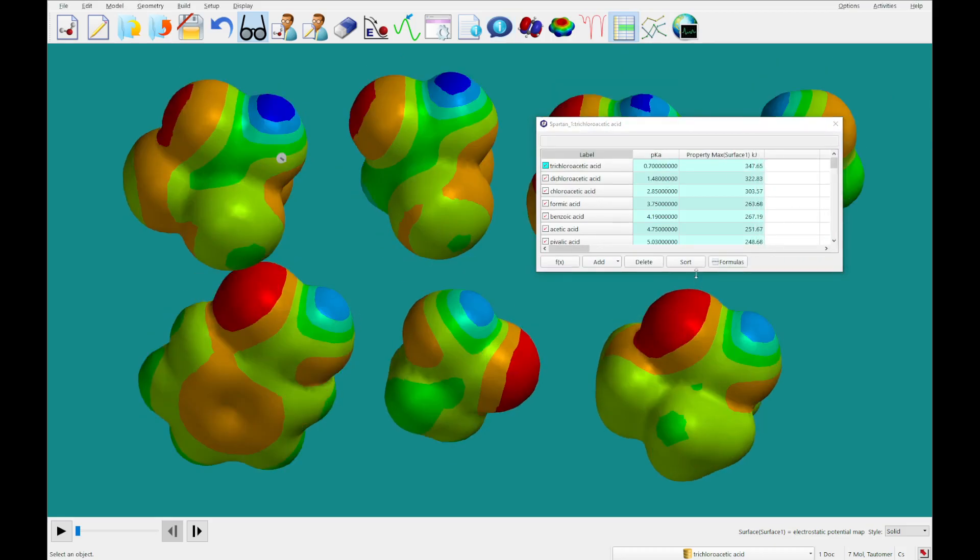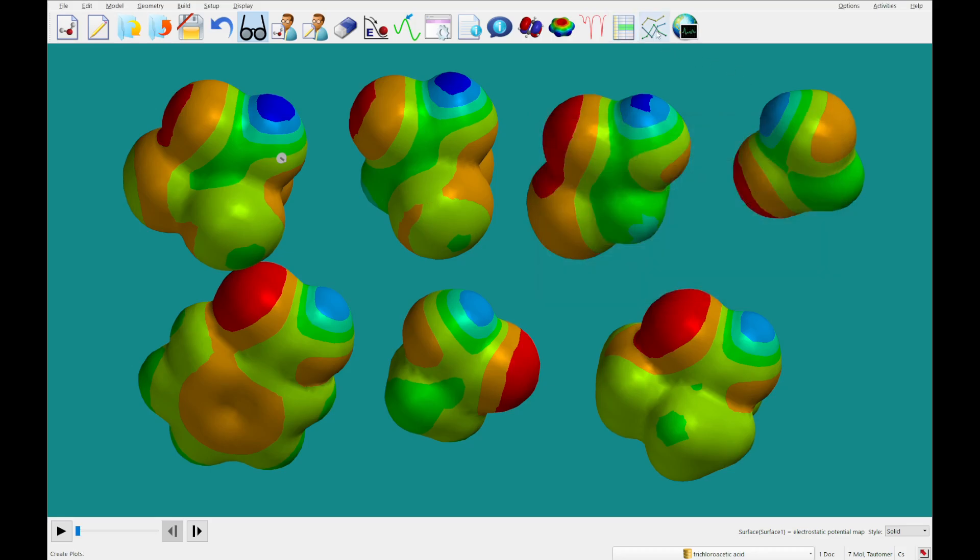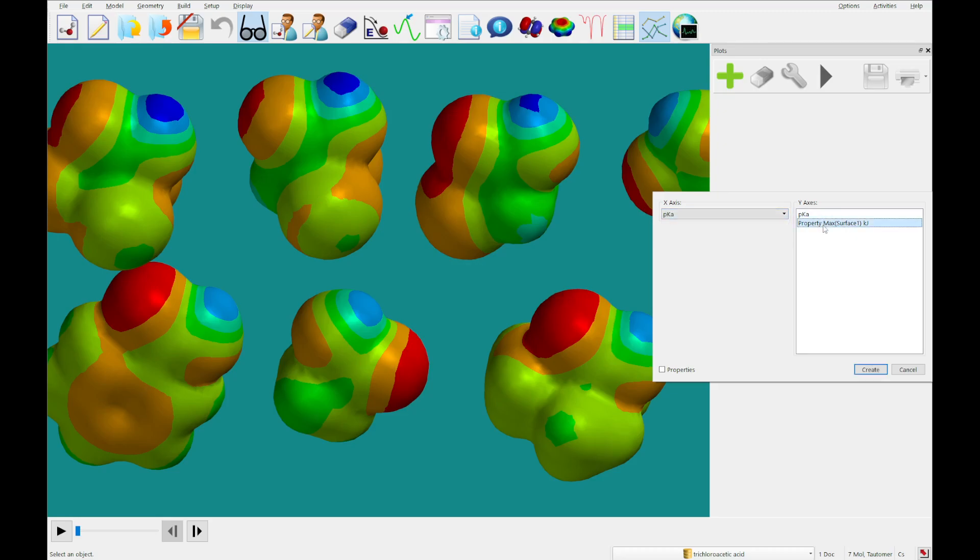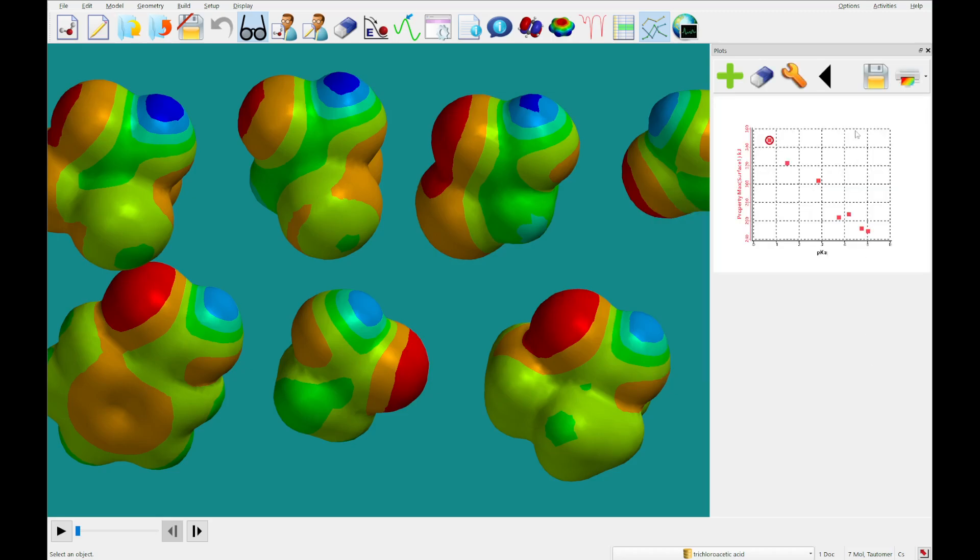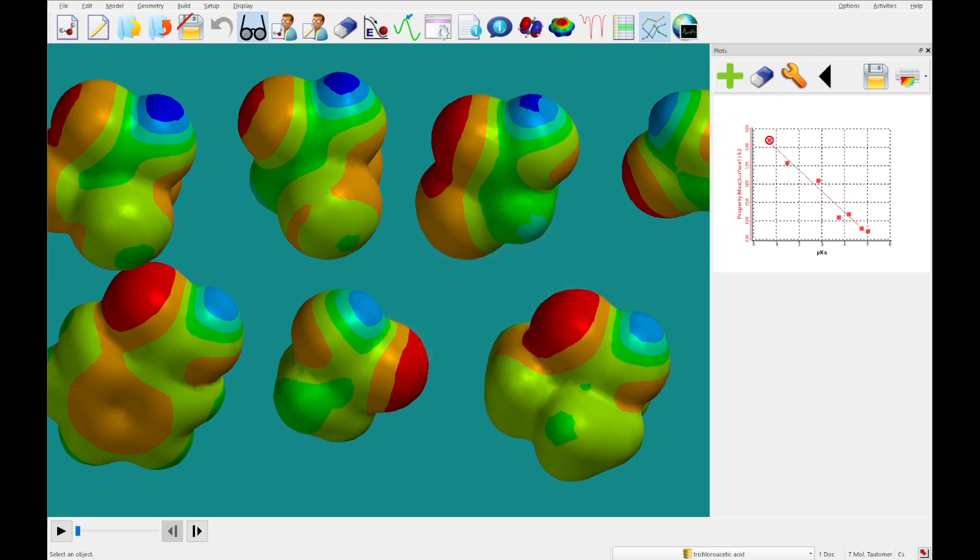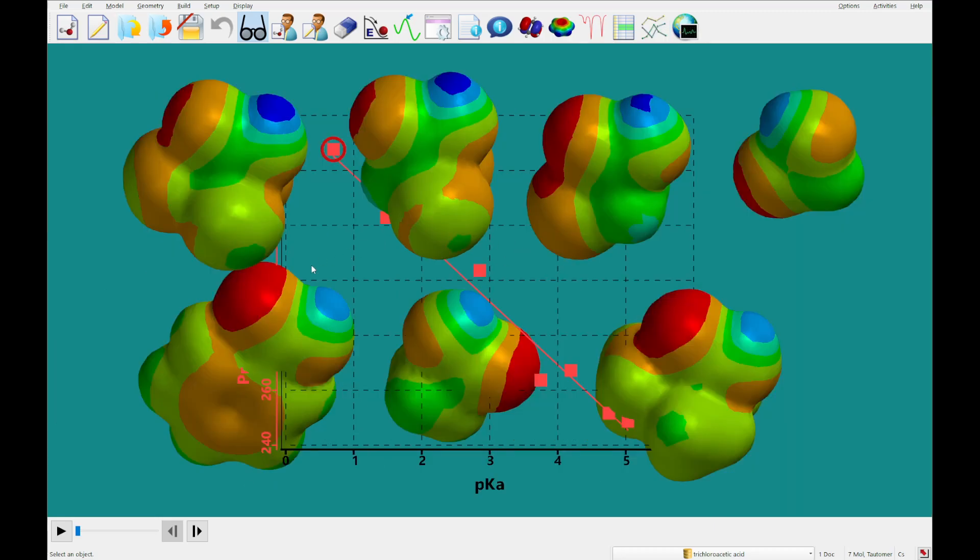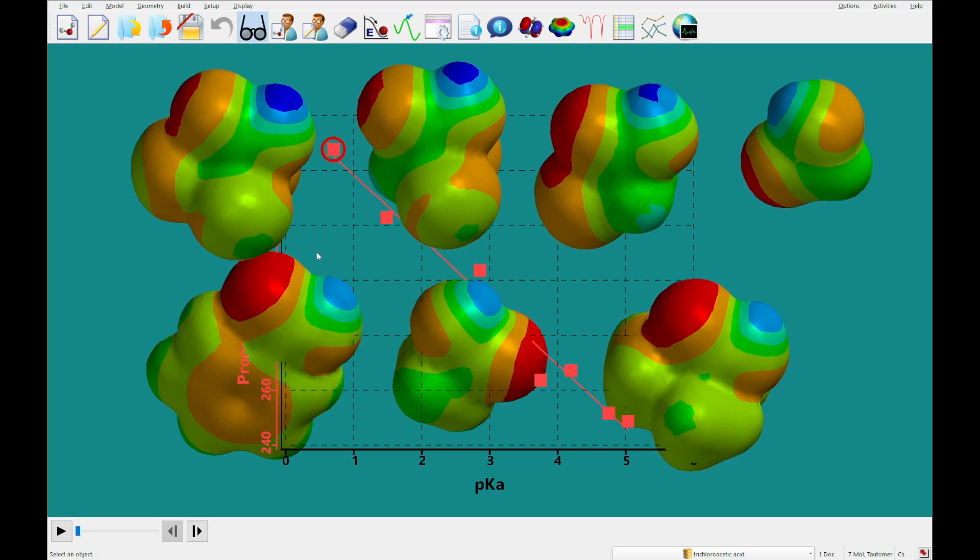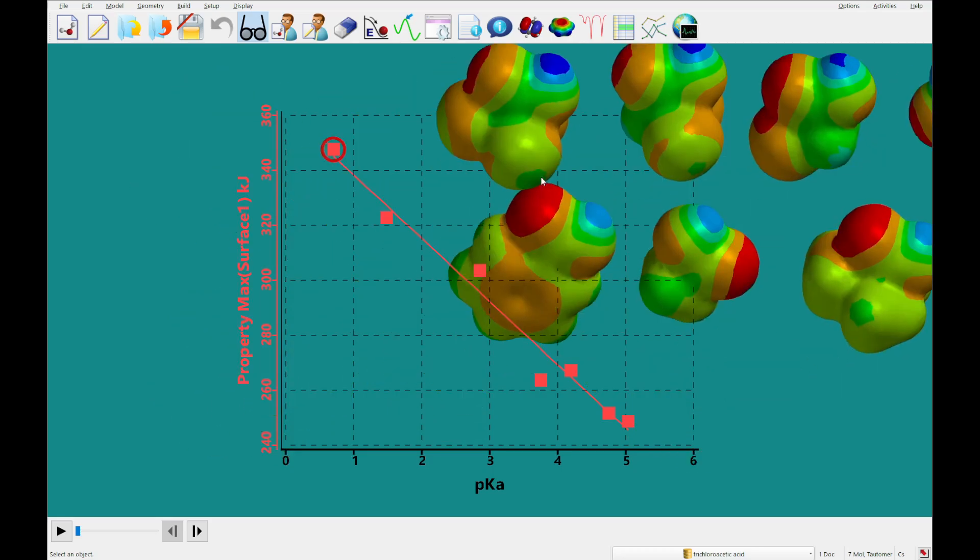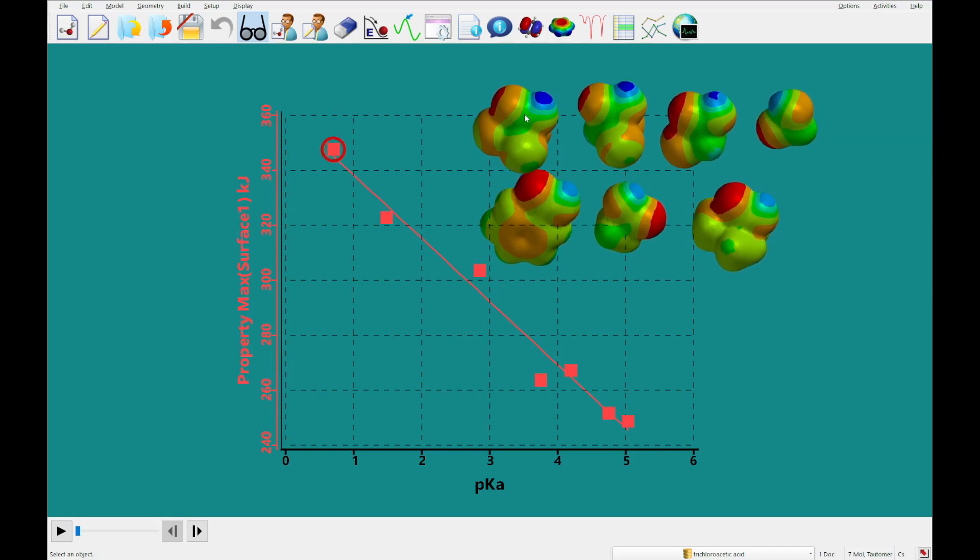We're going to plot the pKa versus the maximum electrostatic potential in a plot. So I'm going to close this, I'm going to click plots, I'm going to add a plot, and I'm going to plot experimental pKa versus the property max and create this plot. I'm going to add a least squares fit, and we're going to close that. I'm going to move these. So just clicking through, starting here, we've got each corresponding point on this plot.